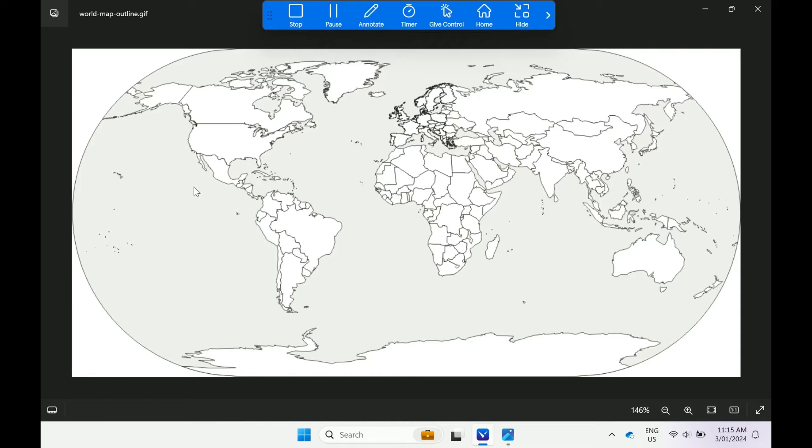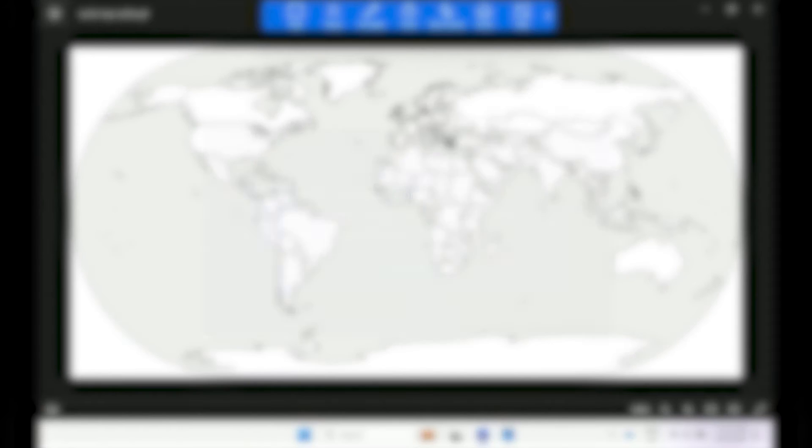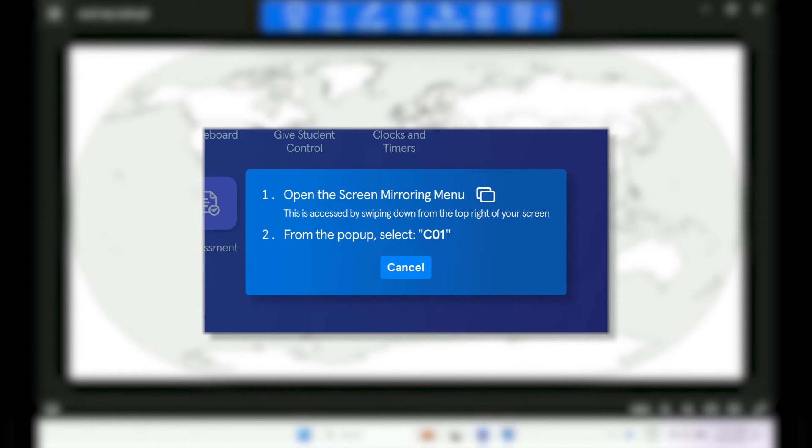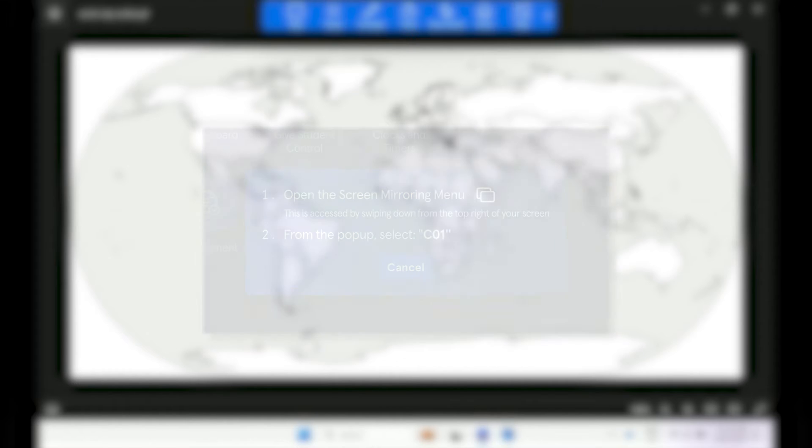On other devices, you may need to complete another step such as enable screen mirroring in order to share to the classroom display. Vivi will display a pop-up prompt if another step is needed.